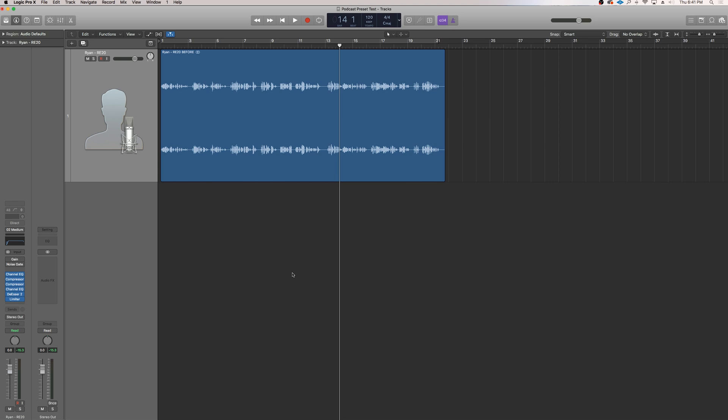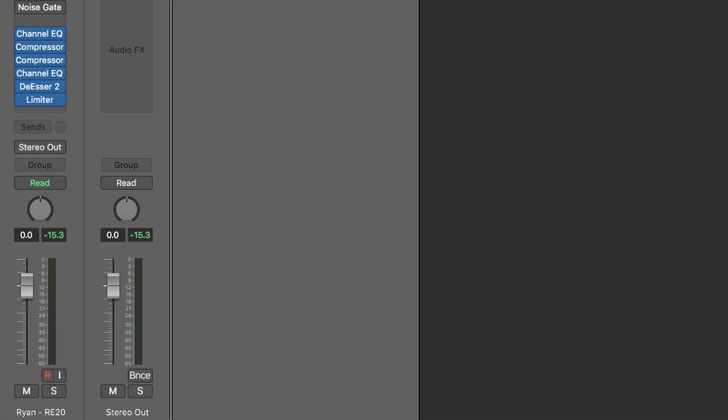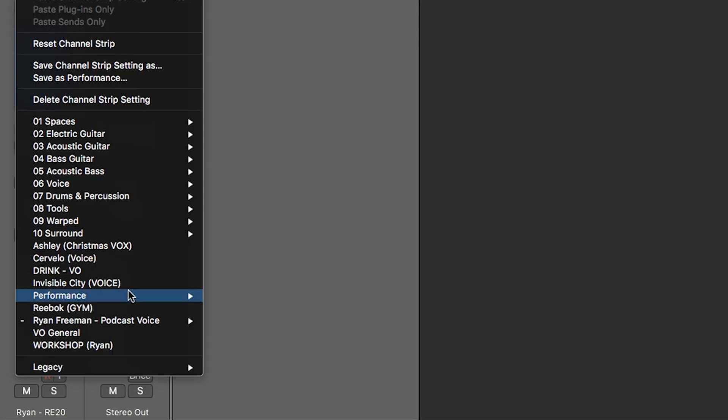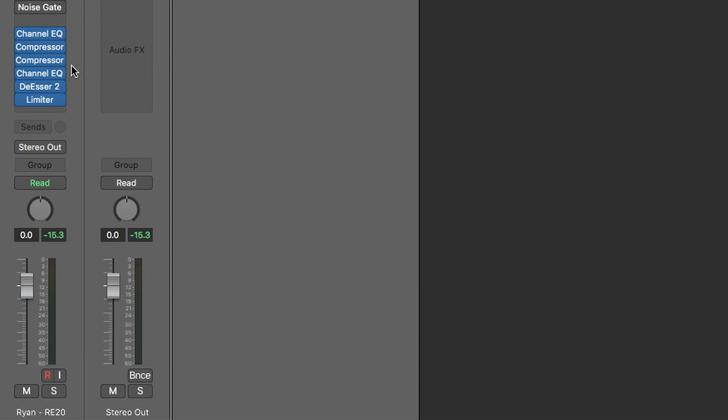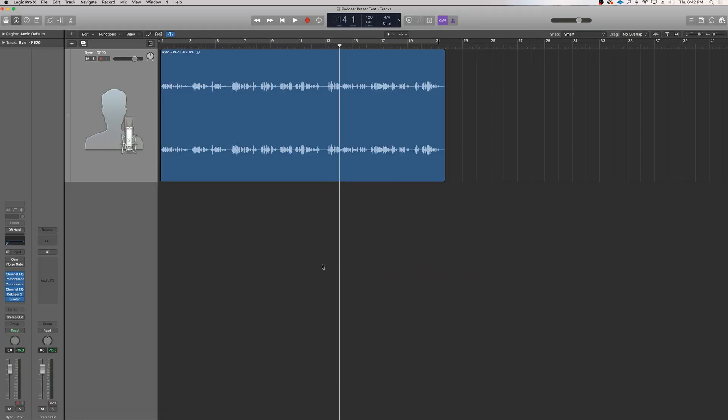Once again, with raw audio coming in between minus 12 to minus 24 dB. But if you'd prefer something a little harder, a little more compressed, a little more EQ'd, you can simply just go to male, mid. So really, it just depends on what kind of style you're looking for. I want to give you as many options as possible. So now that we've applied the preset that we want, let's just do a little before and after.